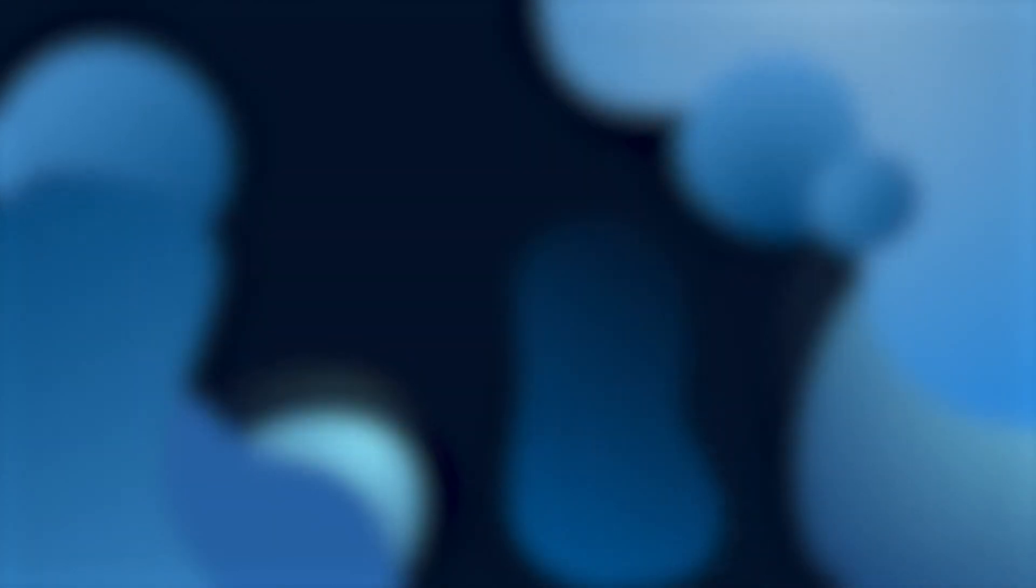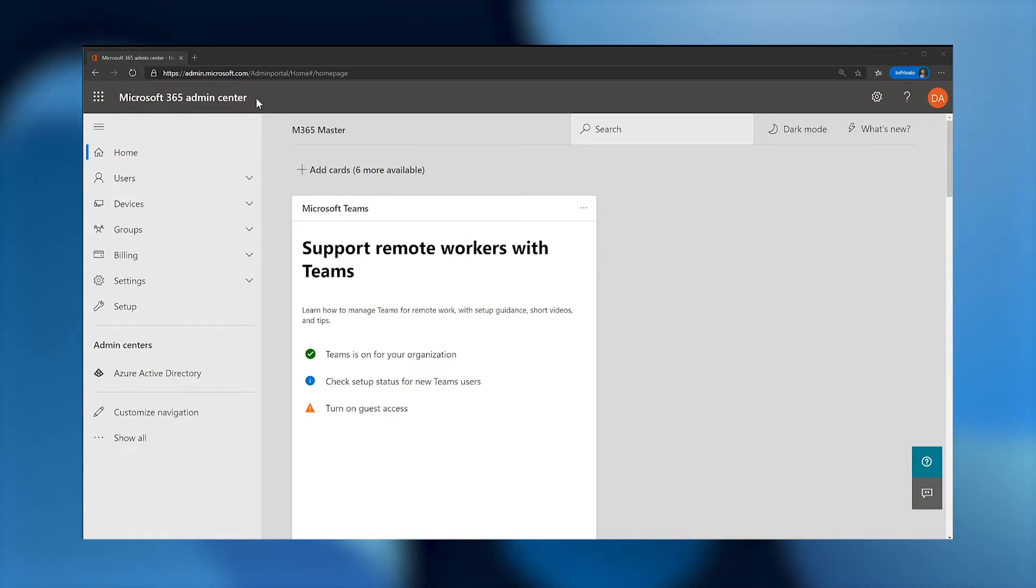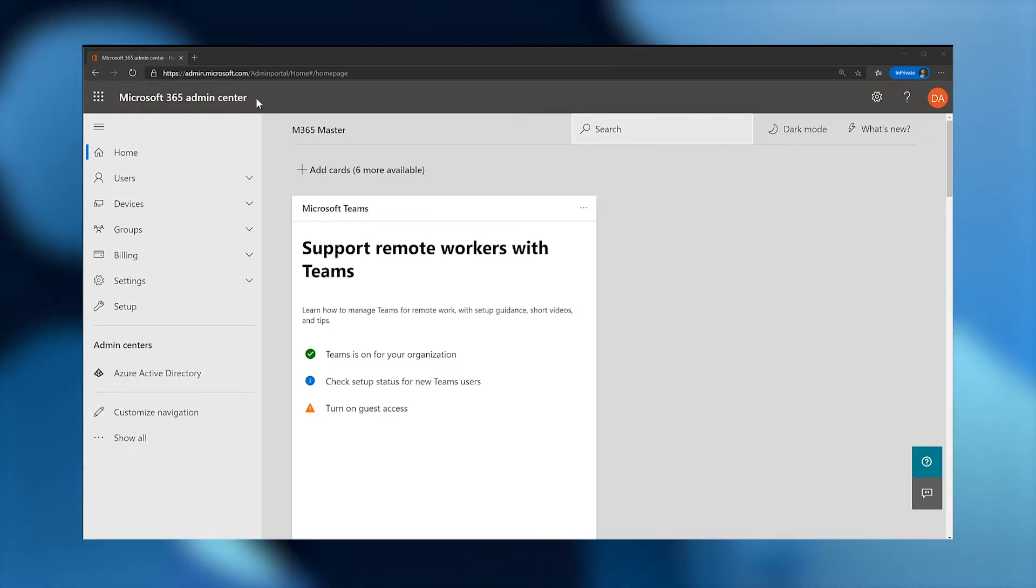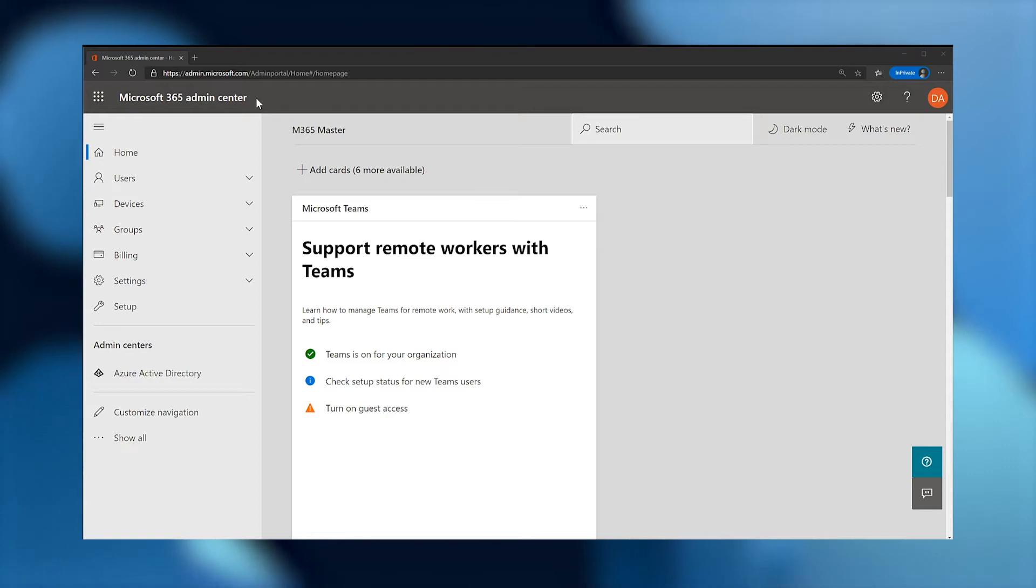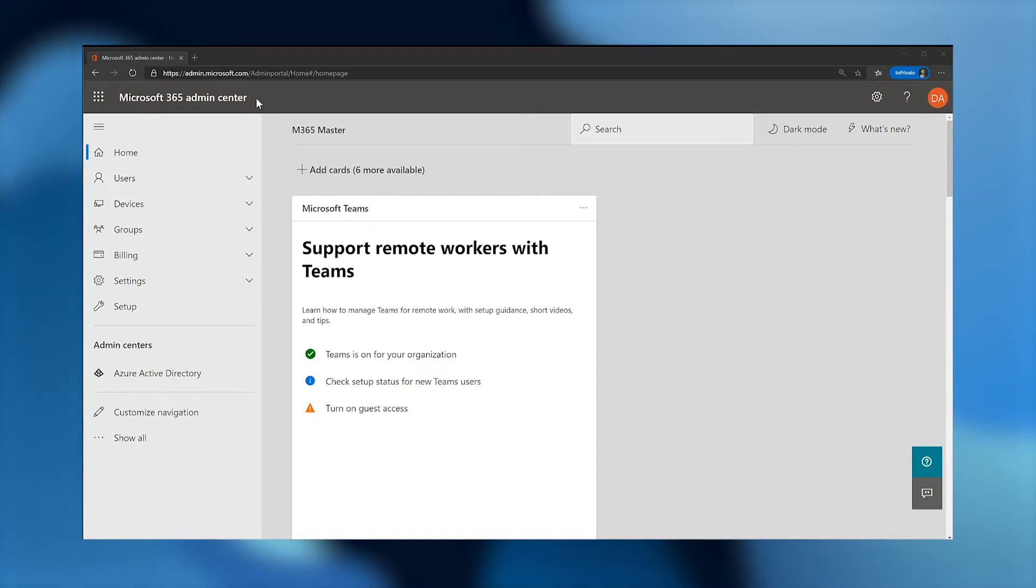Security defaults makes it easier to protect your organization from these attacks with pre-configured basic level security settings. You can enable security defaults in the Azure portal. The first thing I'm going to show are two identity security features I recommend enabling right away. The first is self-service password reset, or SSPR, and the second is combined security information registration. Combined registration is simple, easy, and may help reduce confusion by only asking for the registration information one time.